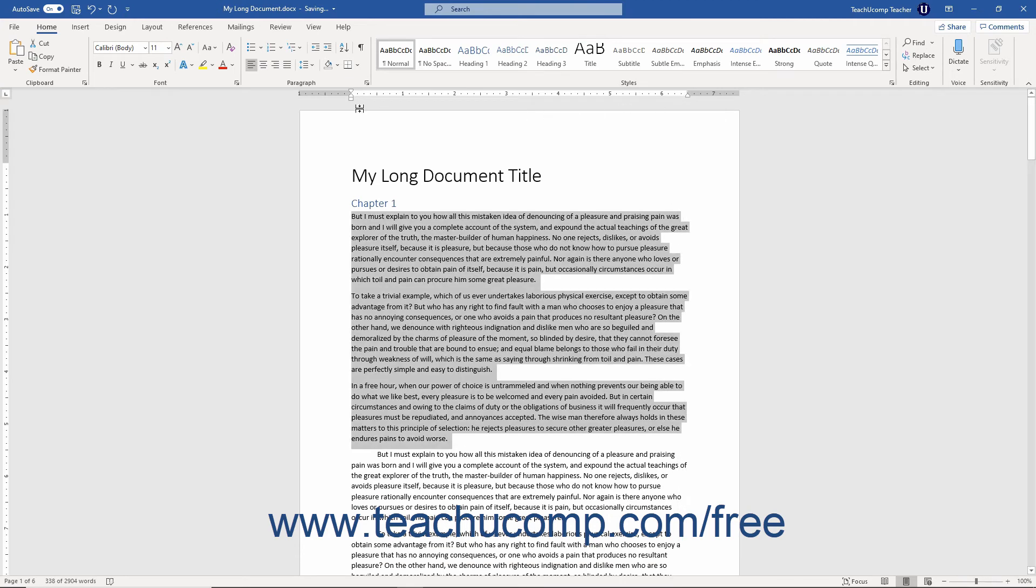You can click and drag the First Line Indent marker to set the indentation of the first line of the selected paragraph.